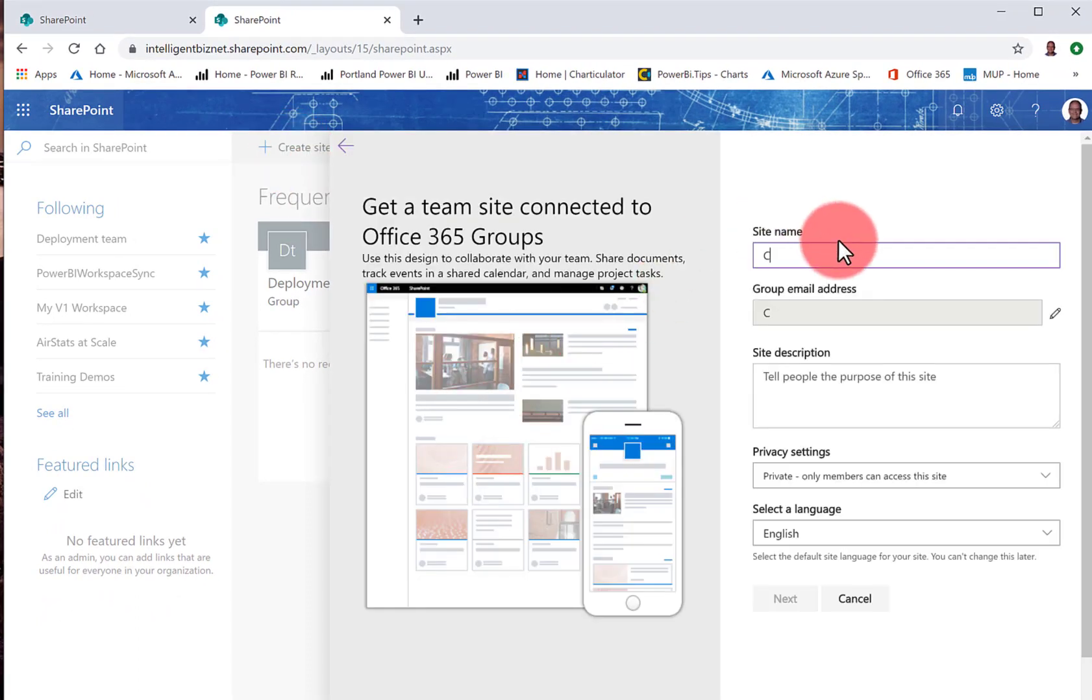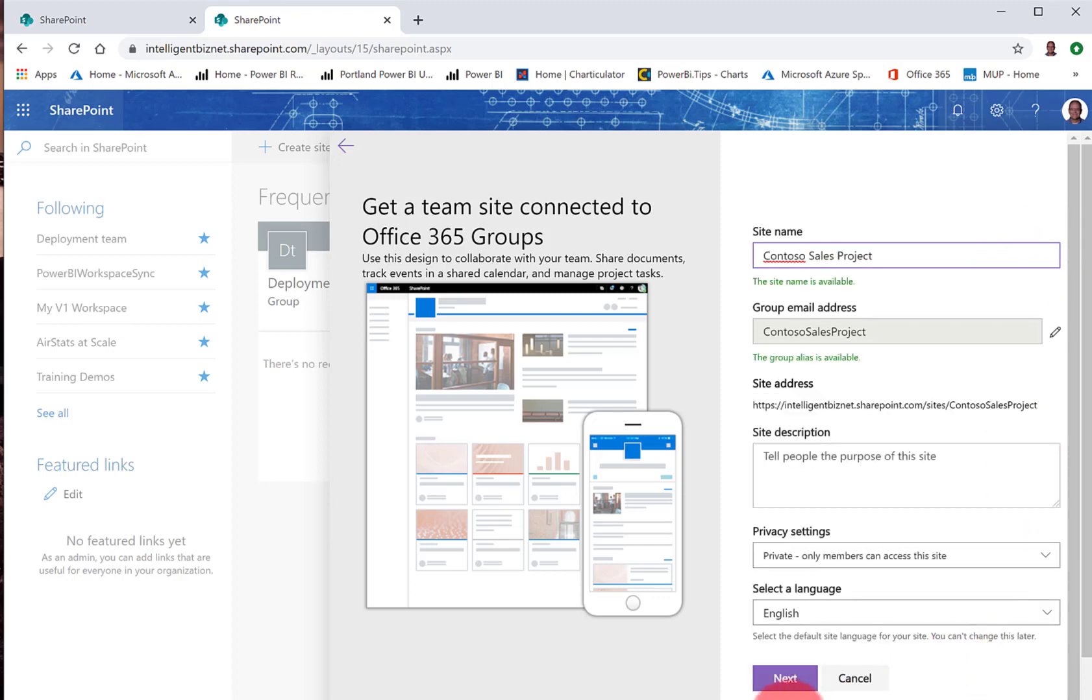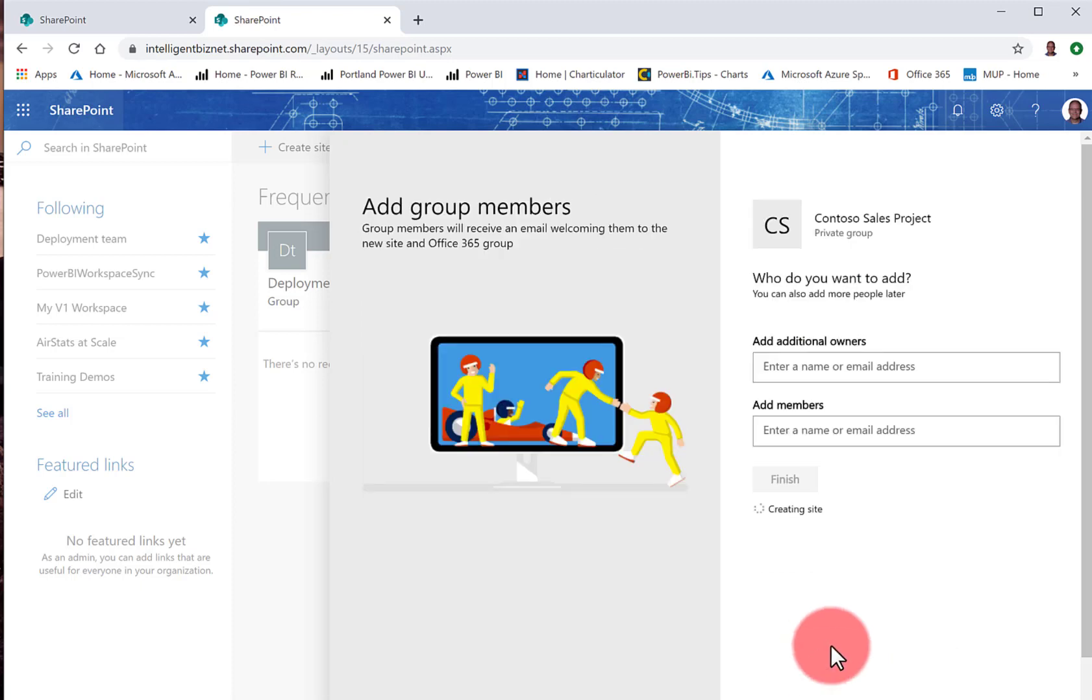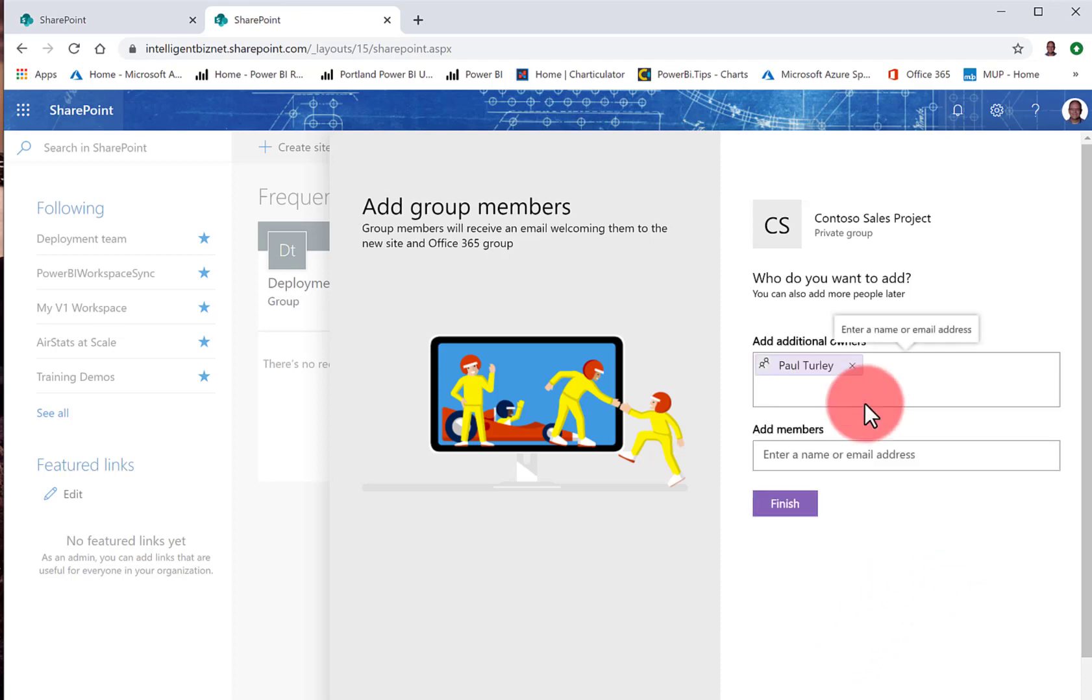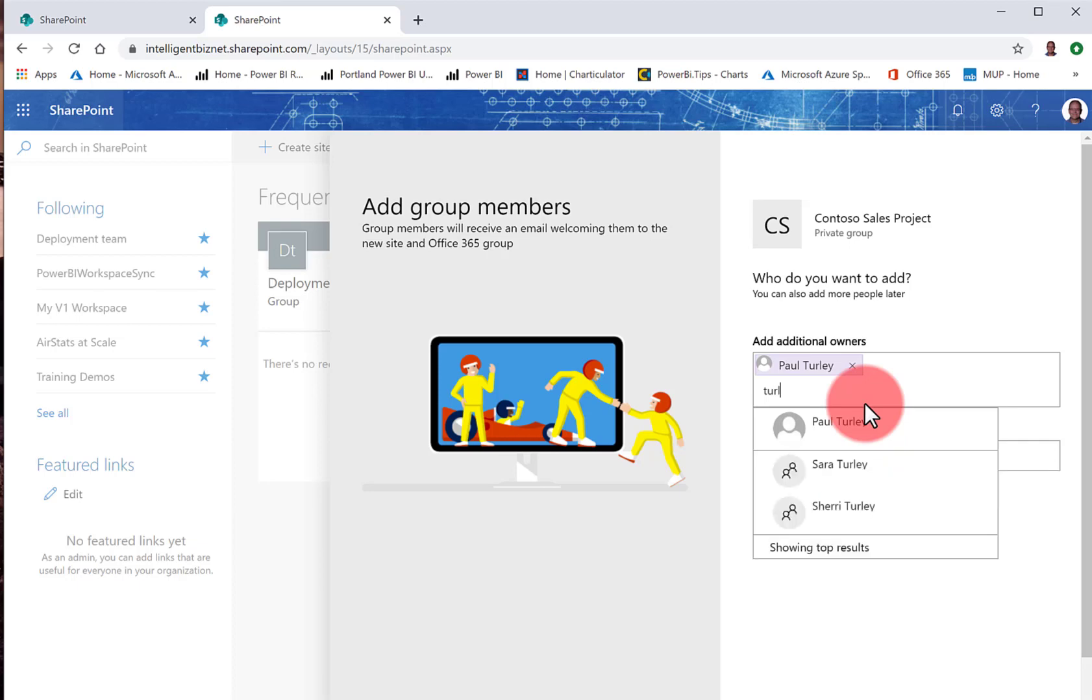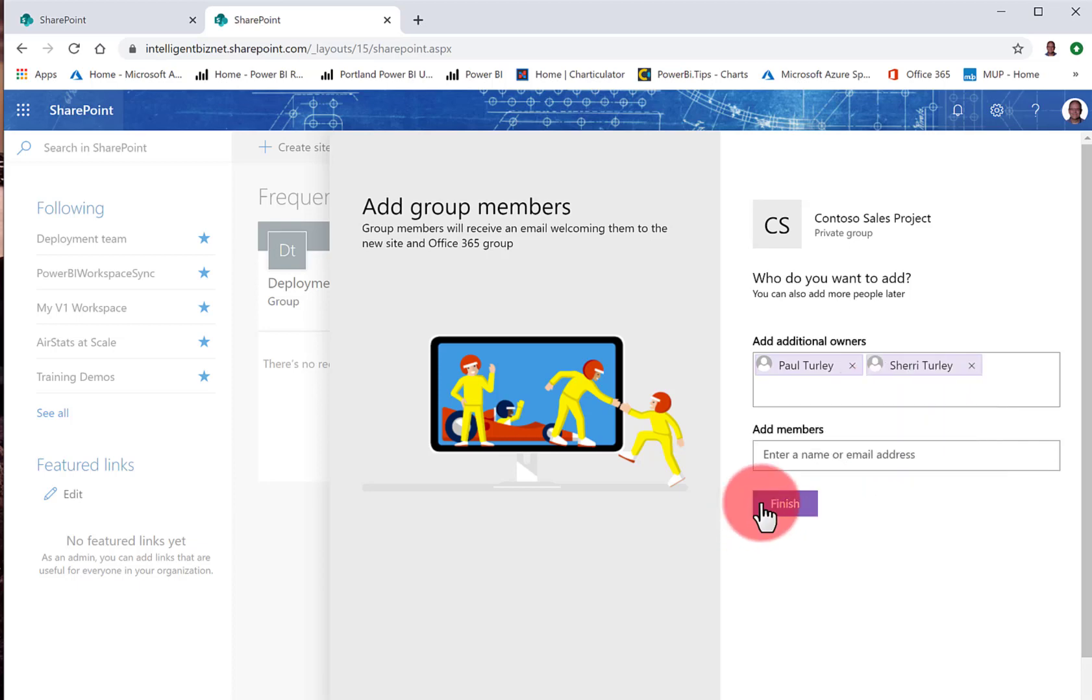This is going to be for my Contoso sales projects. We'll go ahead and give the site a name, Contoso Sales Project, and click Next. Now, the only other thing I really need to do here is I need to add some users as owners to this site. You can add an Office group, or you can add users later on, but I'll go ahead and add a couple of users, and we'll finish.